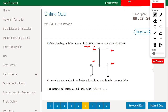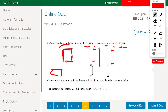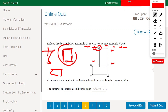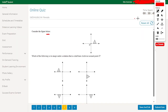Rectangle OSTV was rotated onto rectangle WQTR. We need to choose the correct center of rotation. The rectangle is rotated 90 degrees counterclockwise. Point O maps to W, V maps to R, and S maps to Q. The center of rotation is point T. The answer is T.